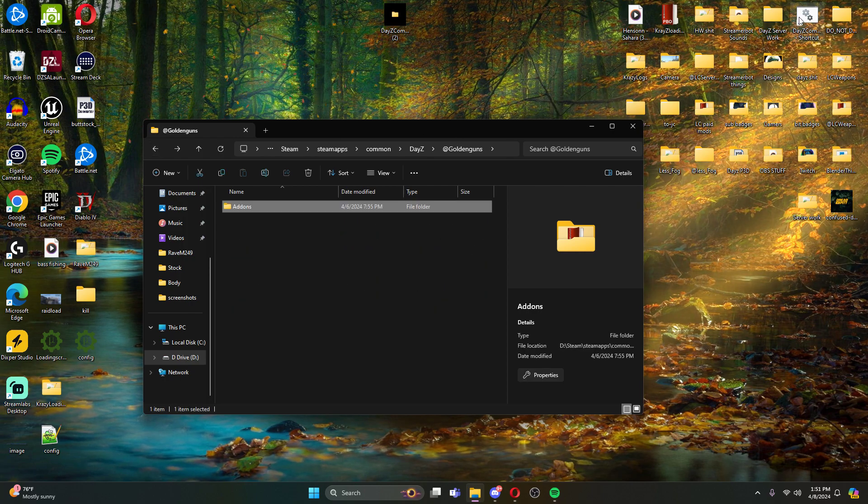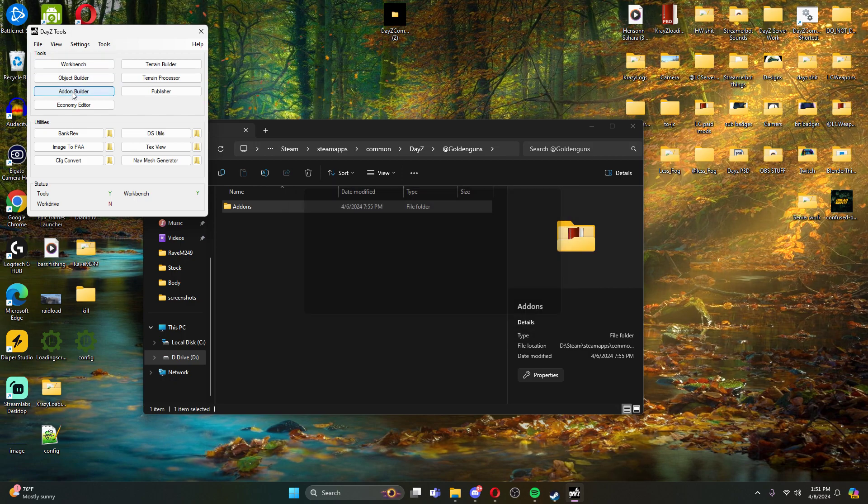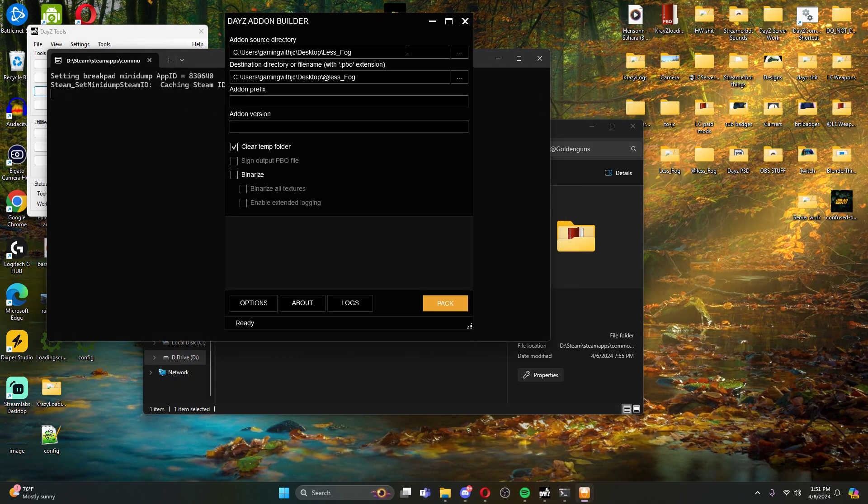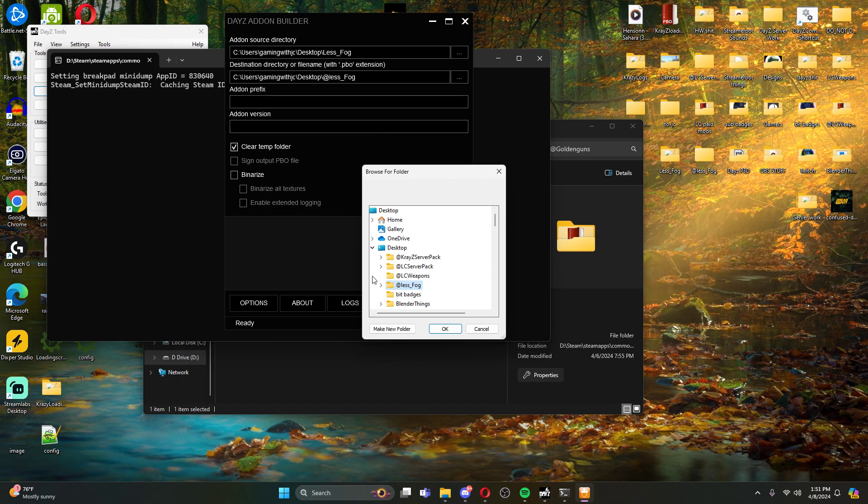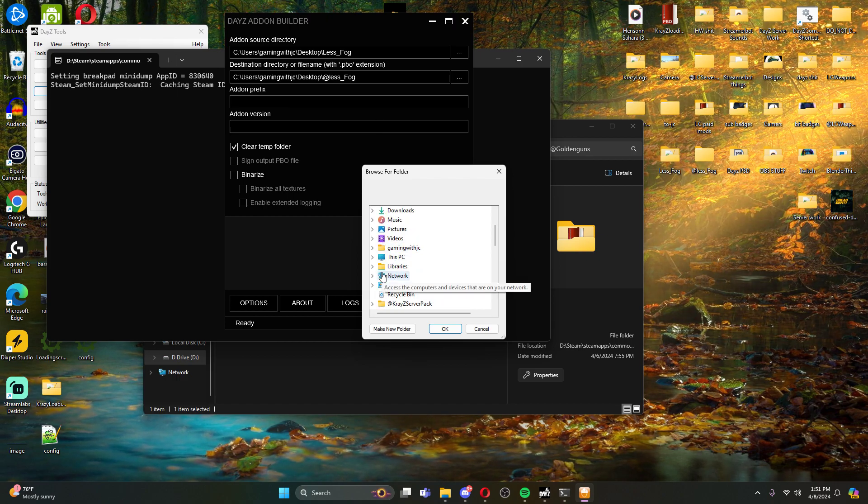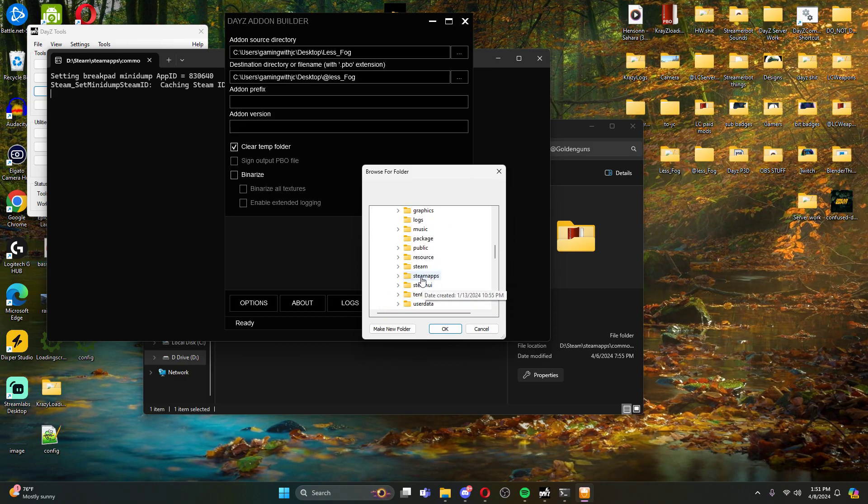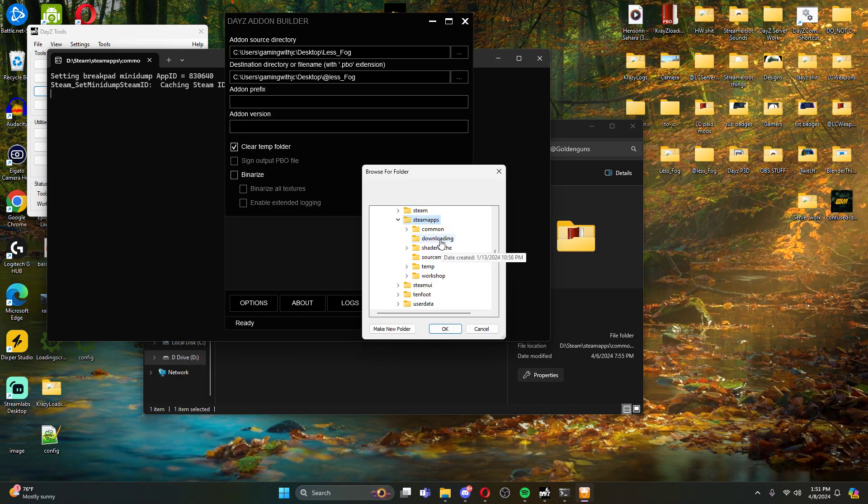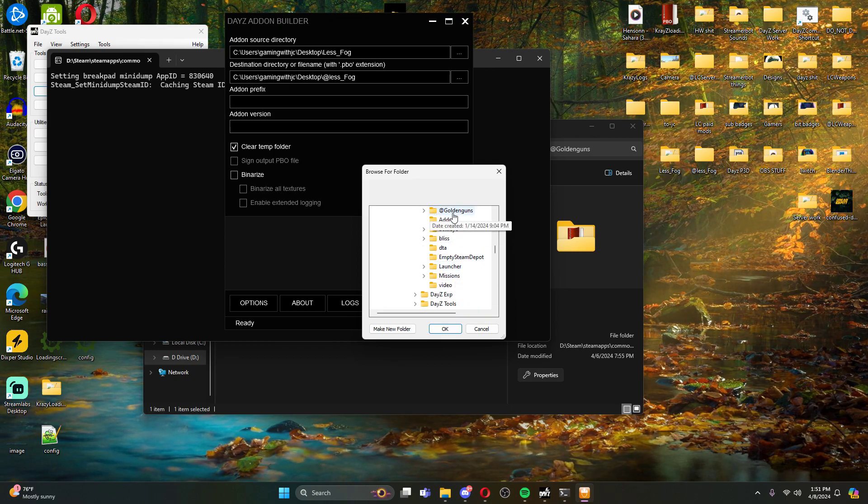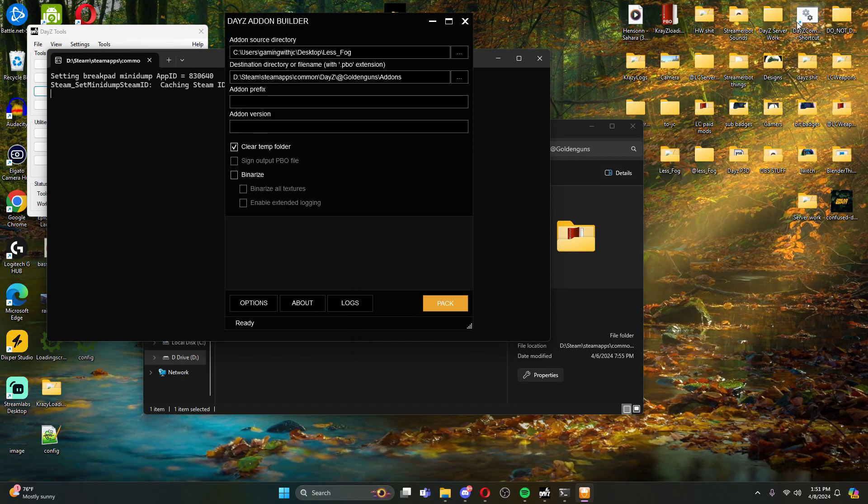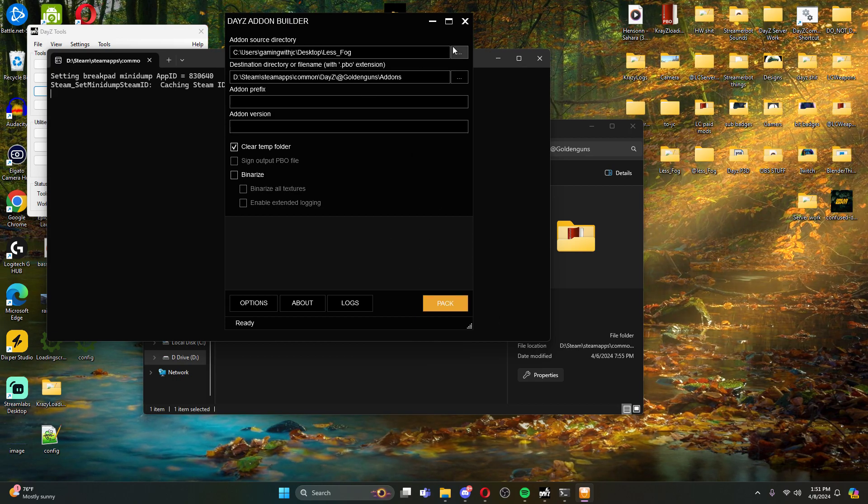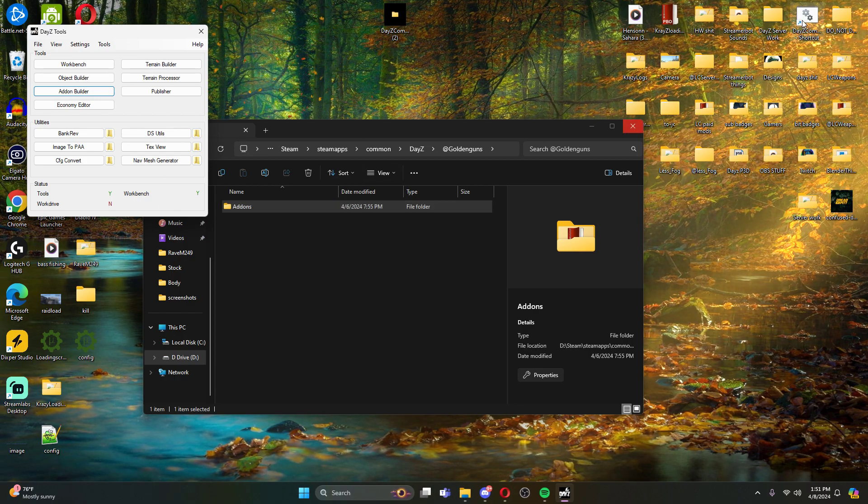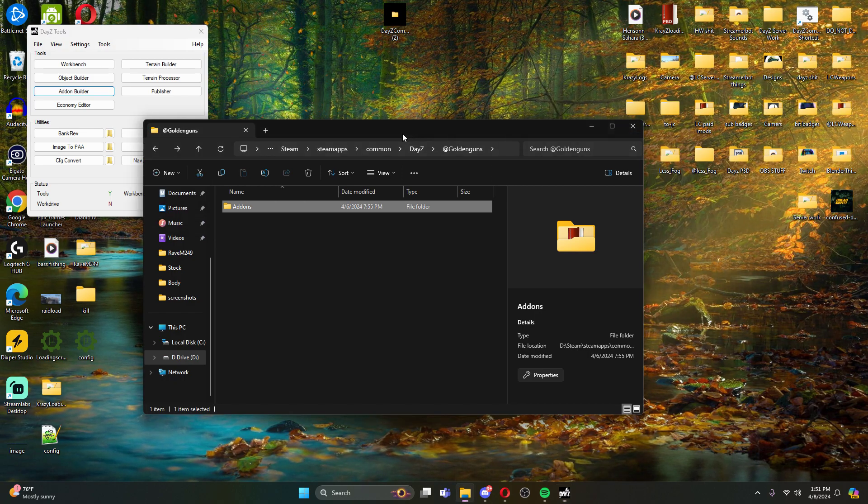So what I like to do is whenever we open up our DayZ tools and I go to my add-on builder, say I'm testing like this less fog mod. What I'm going to do on my source directory, what I like to do is I like to come down here to this PC, and we're going to find our DayZ root folder right here. I then go into golden guns and I do it to my add-ons folder. So that way all I have to do is hit pack, and then I just... we'll pack the mod. I'm not going to do it right now because this is for Deer Isle not Chernarus. We would pack the mod and then we just double click our shortcut and we go into the game and then we can test so on and so forth. And that's really it.